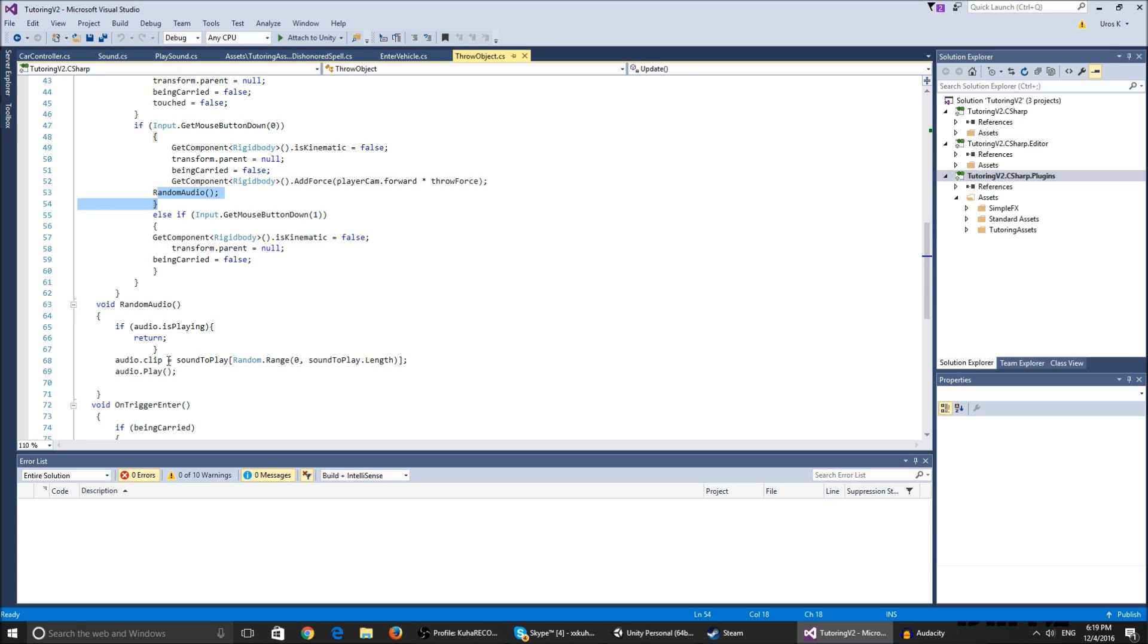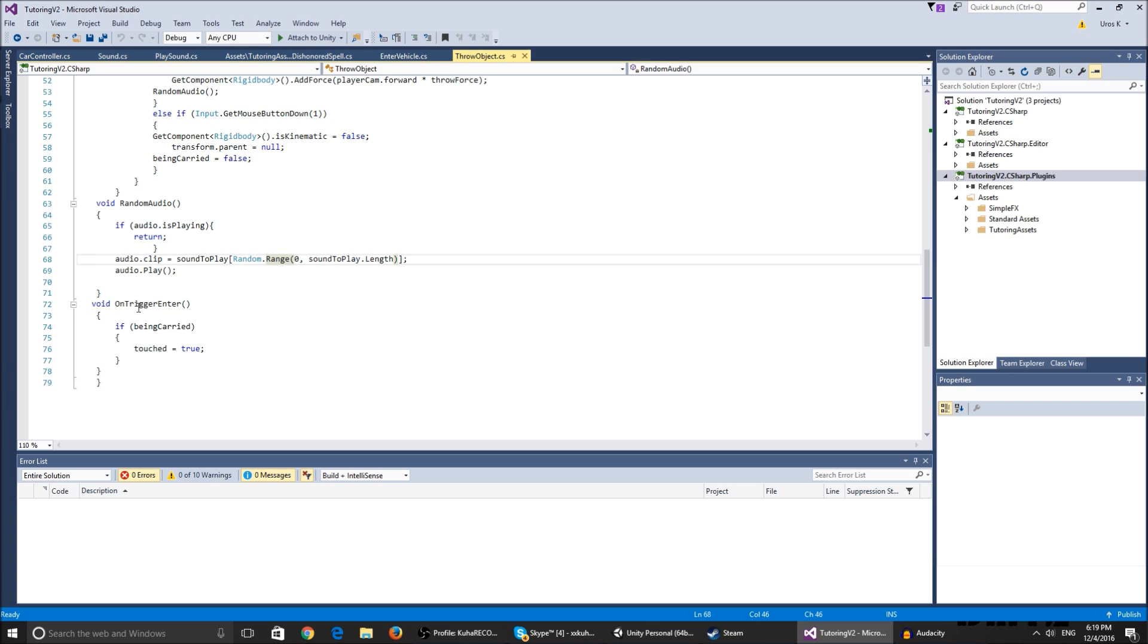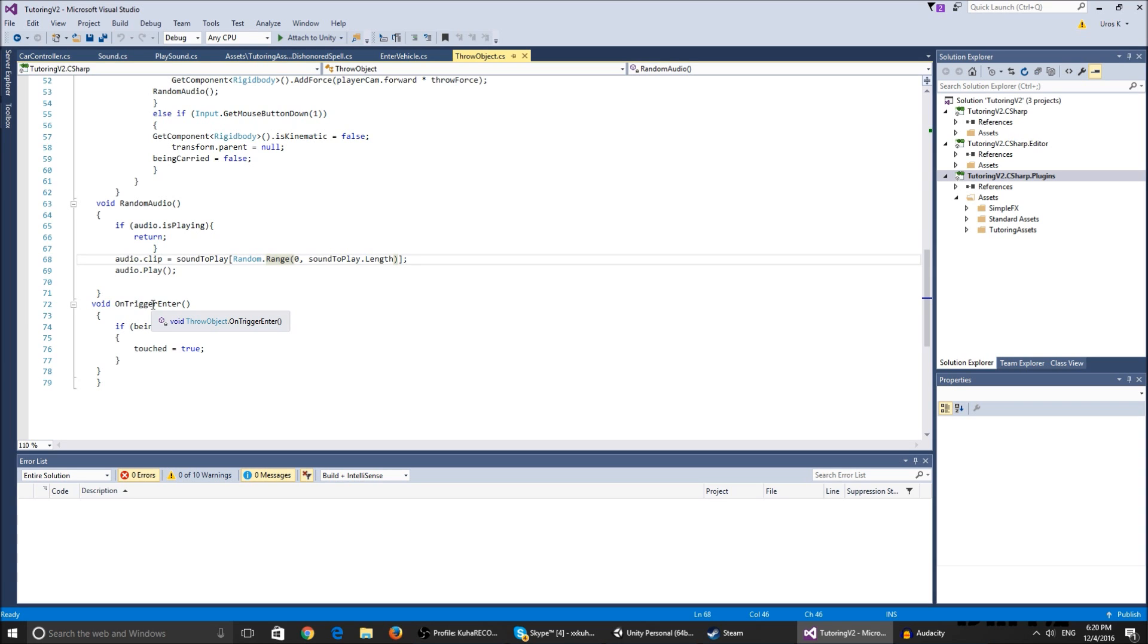The random audio plays a random range of the areas that you set in the inspector. The void OnTriggerEnter - I have two colliders on the object, one is a regular collider and the other is a trigger. That trigger touches something else and if it's being carried while it touches something, touched equals true and it falls down.